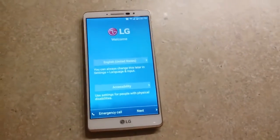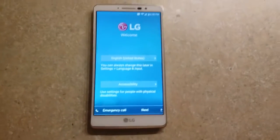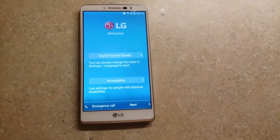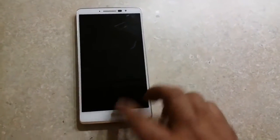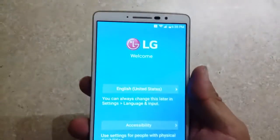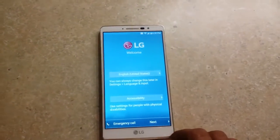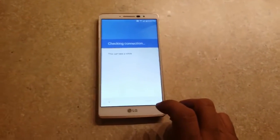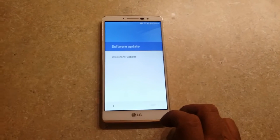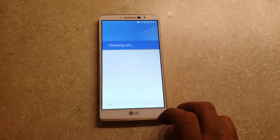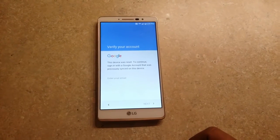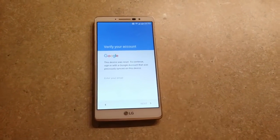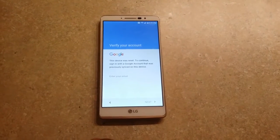Hey guys, today I'm going to teach you how to bypass the Google account on a LG Stylo MS63L. Here's what you got to do to get the Google account bypass. Here's where I'm going to show you that it's locked — it's locked with my own account, but I just wanted to show you how to do it. I already have to have the phone connected to the internet, so you got to have it online so you can do this.